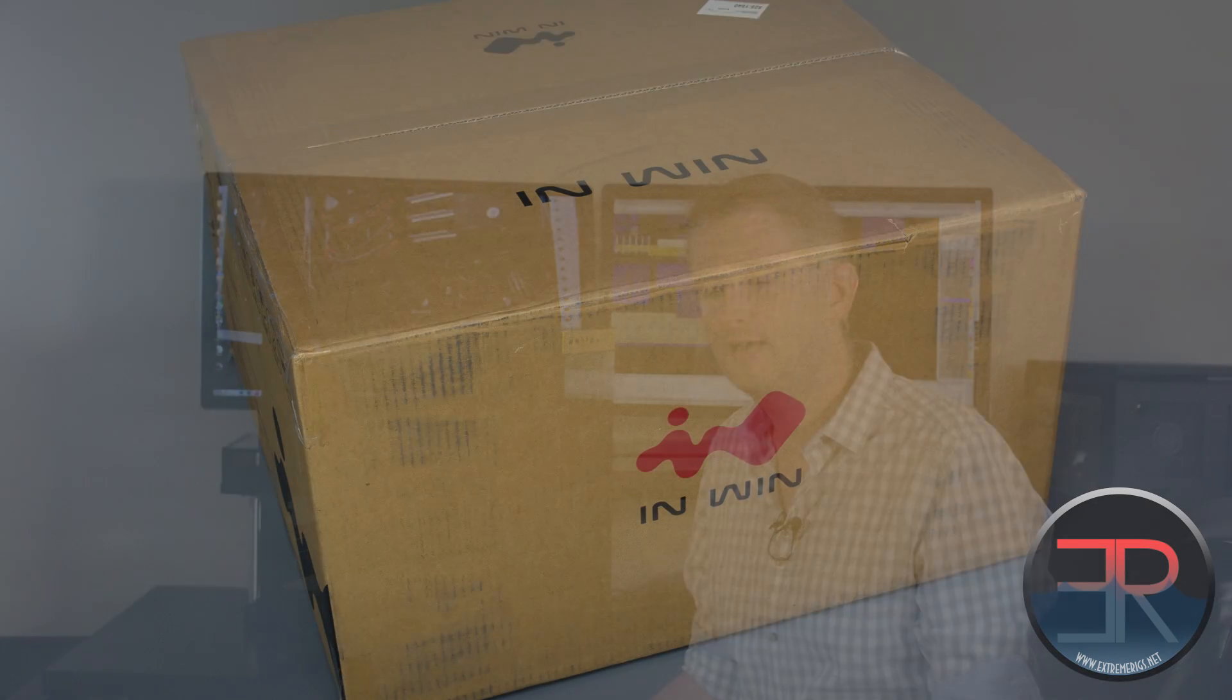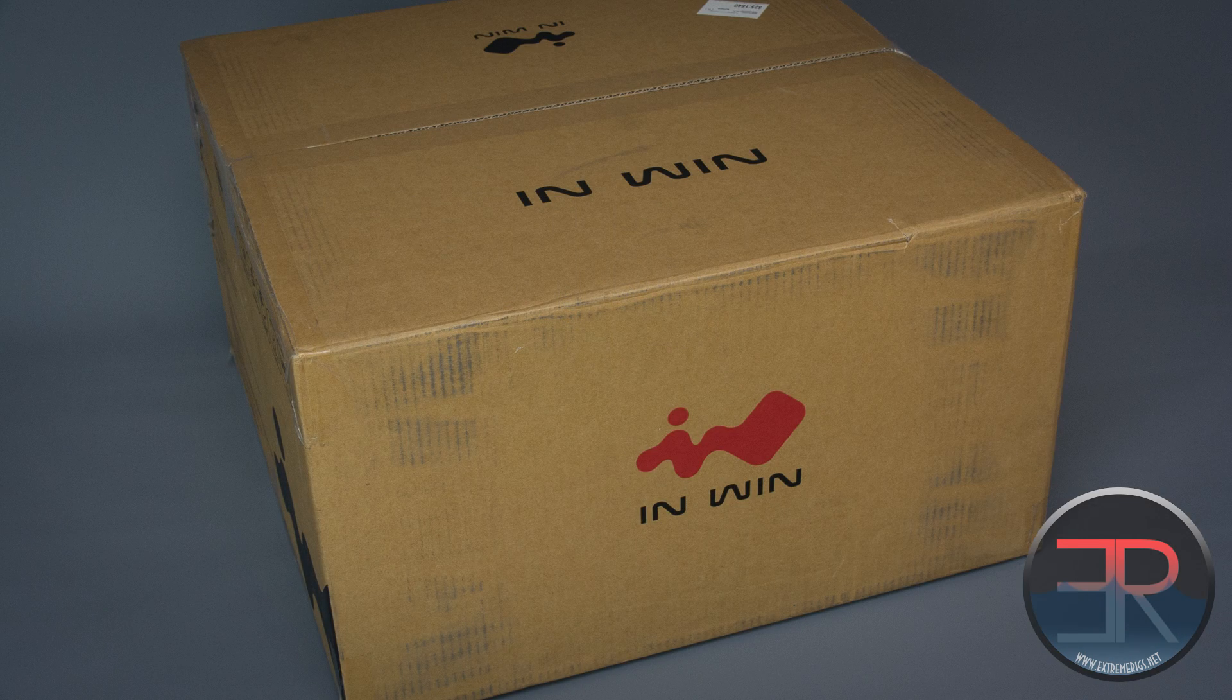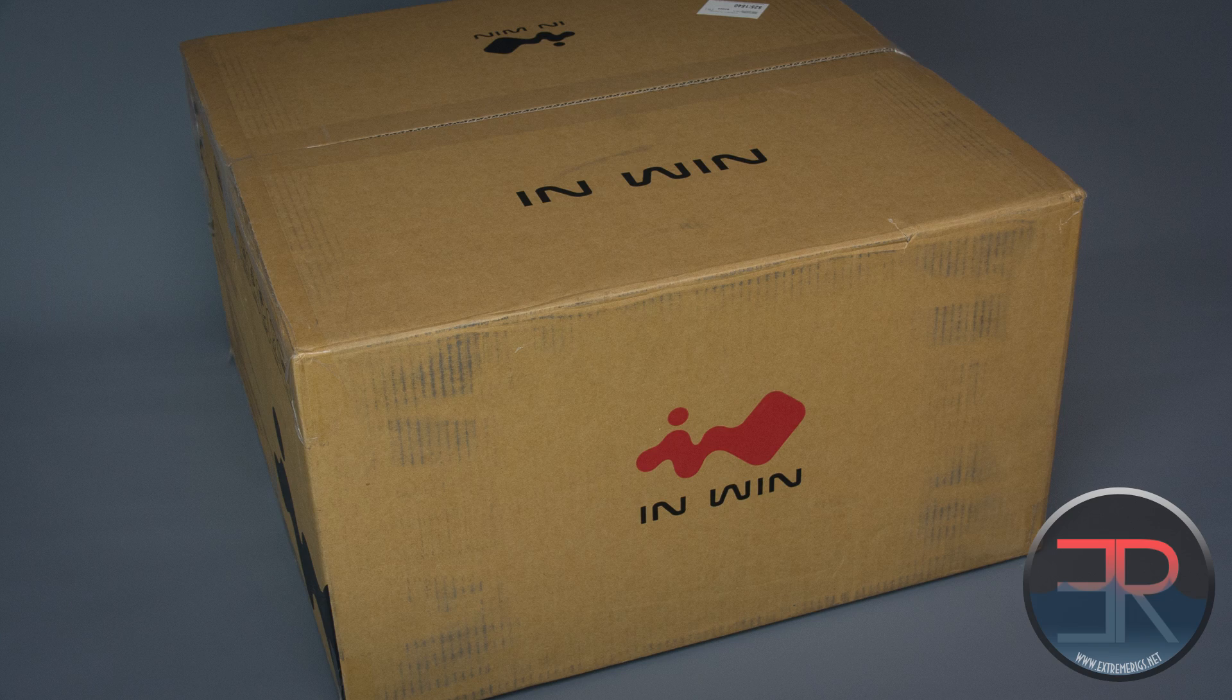Hello everyone and welcome back to ExtremeRigs.net. Today we are taking a look at Inwin's 805 case. This is a mid-tower full ATX sized case, however it's not a giant case.